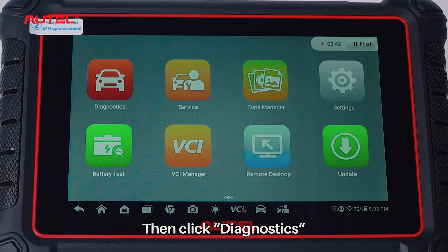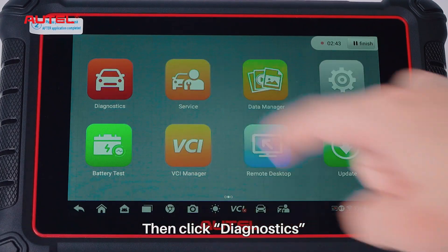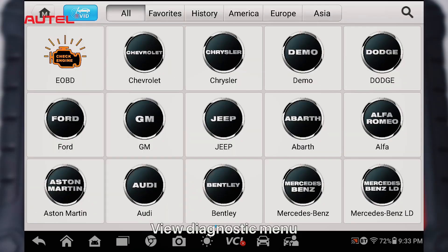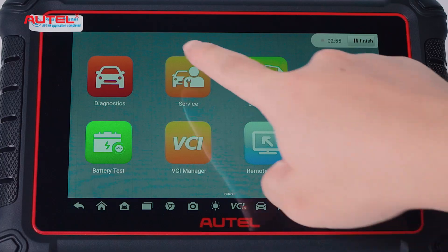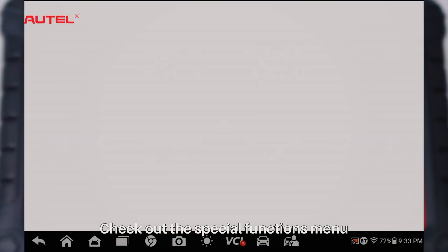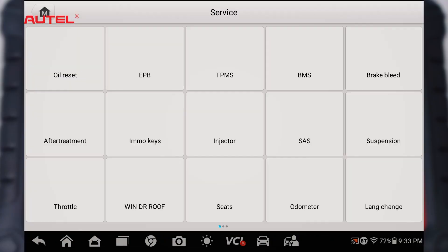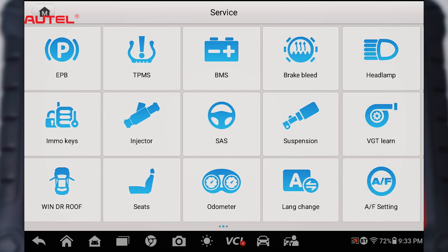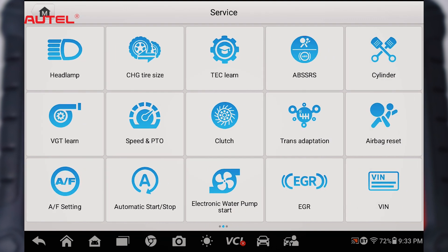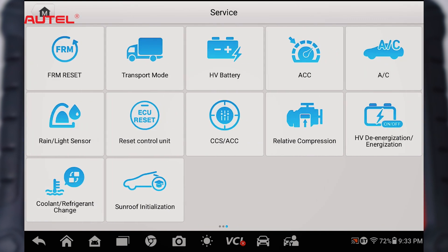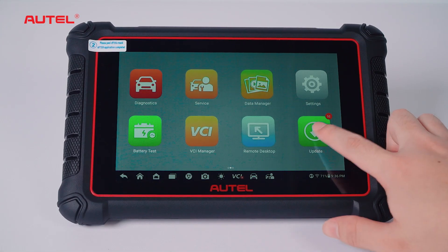Then click Diagnostics to view the Diagnostics menu. Click Service and check out the Special Functions menu. Click Update.